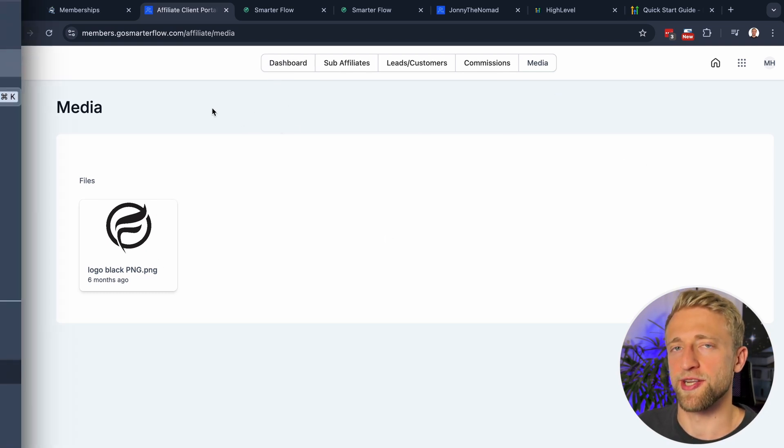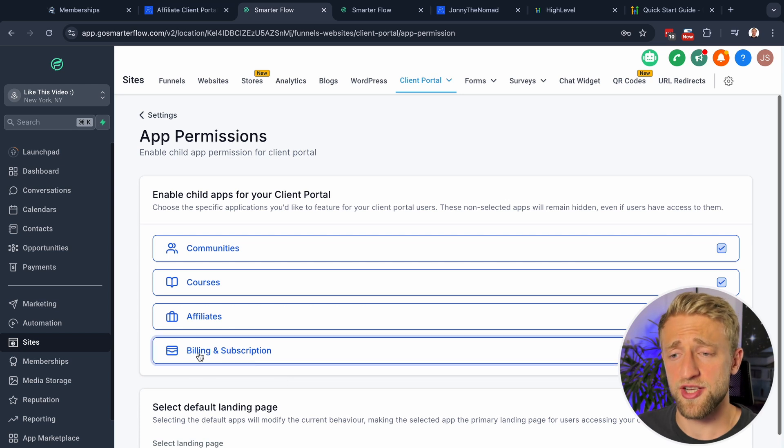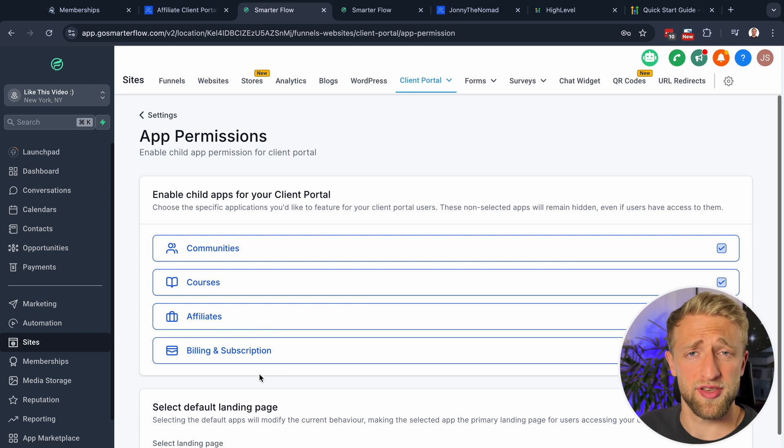The fourth section — Billing and Subscription — is relatively new. Today is actually the first time I'm seeing it. My best guess is this is where, for the community, clients can manage their billing and subscription and update their credit card. Check it out — it might be live in your account by the time you watch this video.